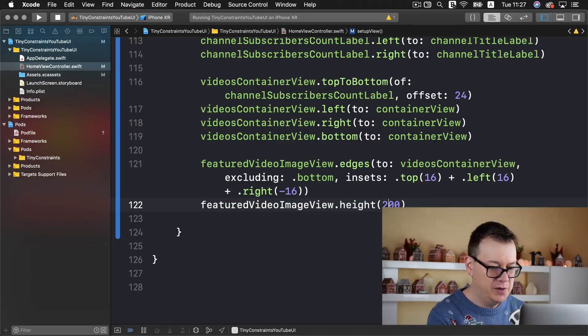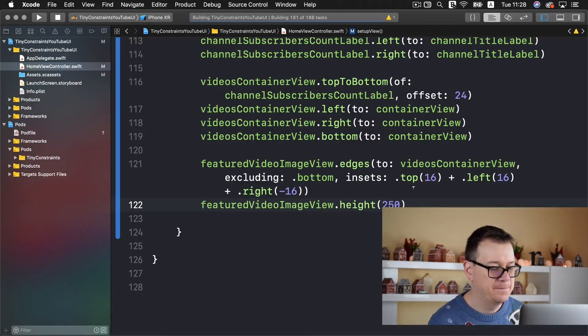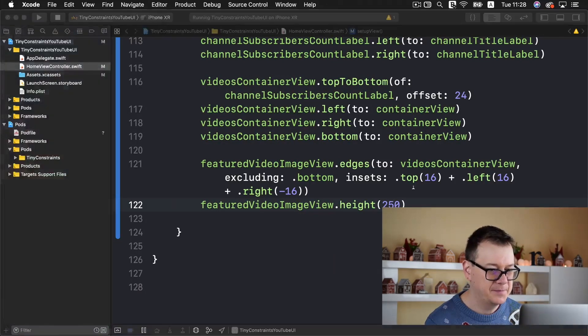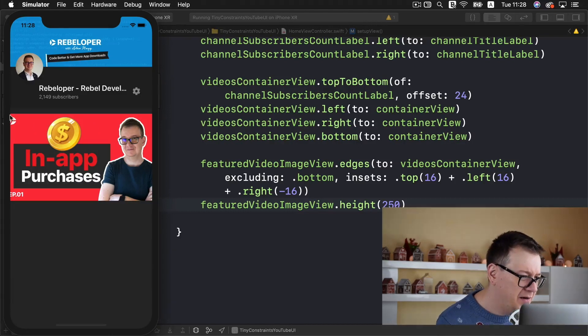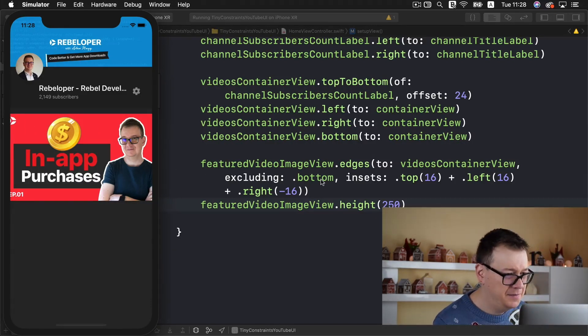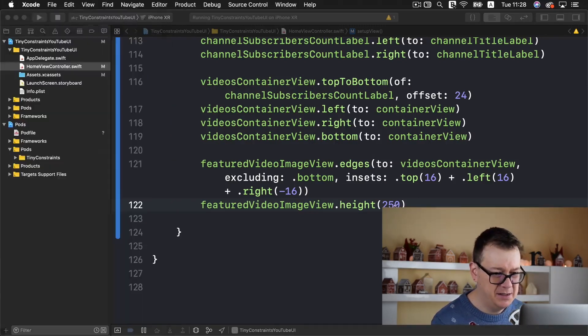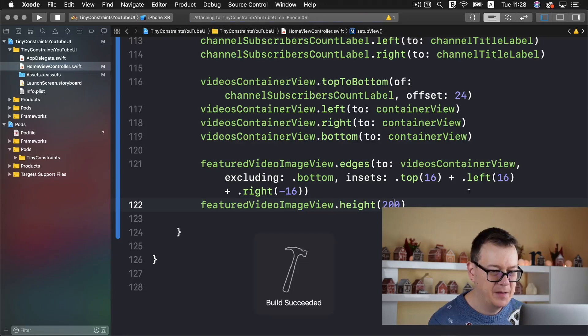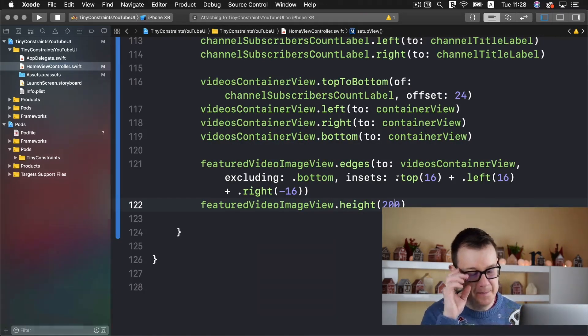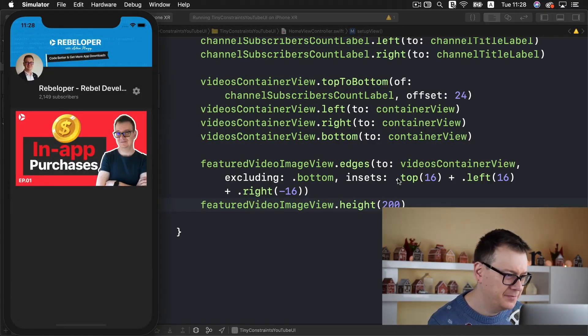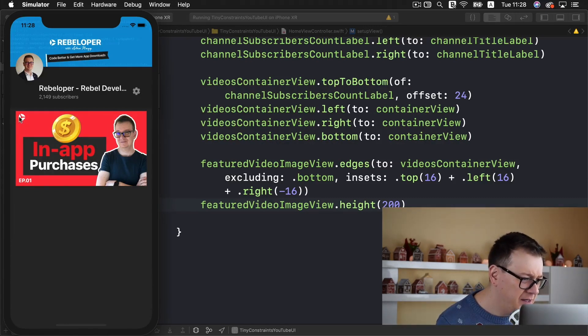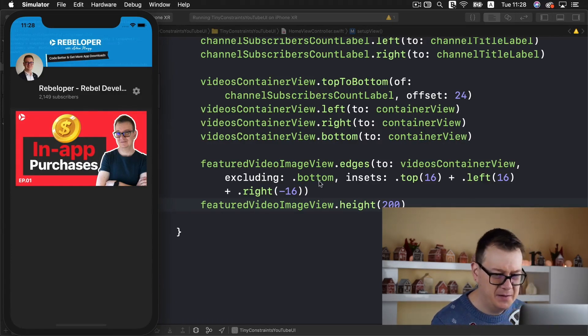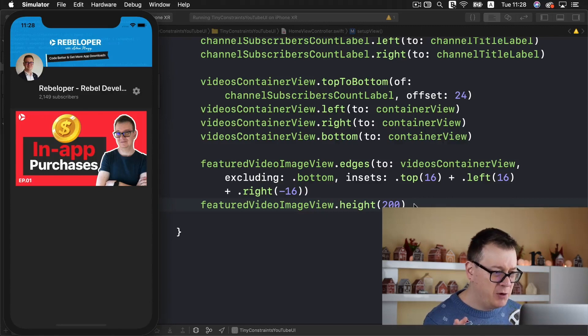This should be 16 and minus 16 I believe. The left should be 16 and 300 is a little bit too much. Let's say 250, build and run again. We're almost there, maybe let's add 200 and then we'll take a look at the insets. The insets are quite right and I believe they're okay indeed.